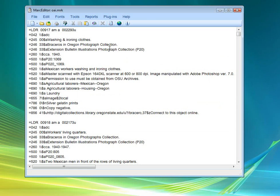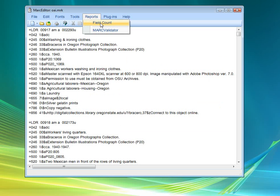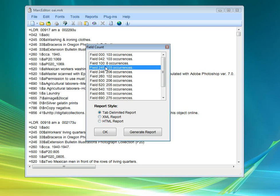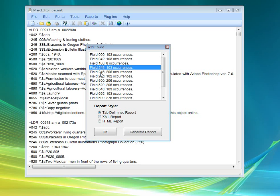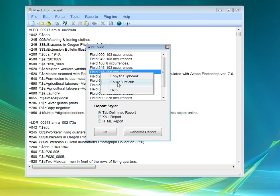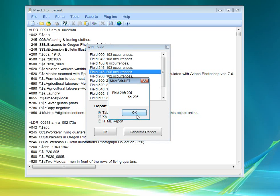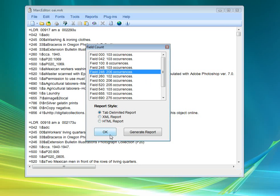There are some other tools. Reports. The ability to generate a field count for your records. It will tell you all the information. It will let you export and generate reports. You can also get information about specific fields by clicking on the field itself, right clicking, and getting a count of the individual subfields within that record set. So, interesting tool for being able to get some information about a particular set of records.